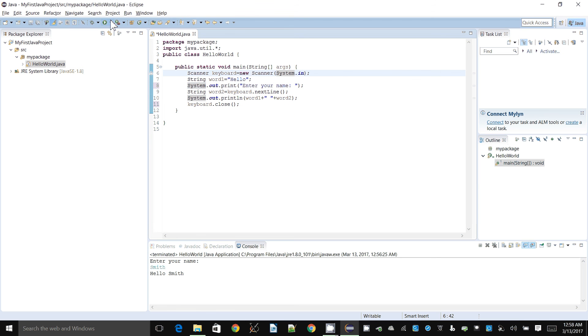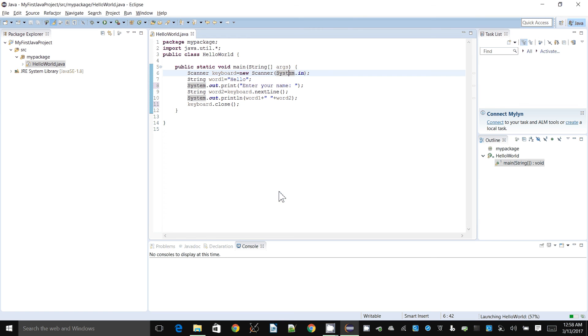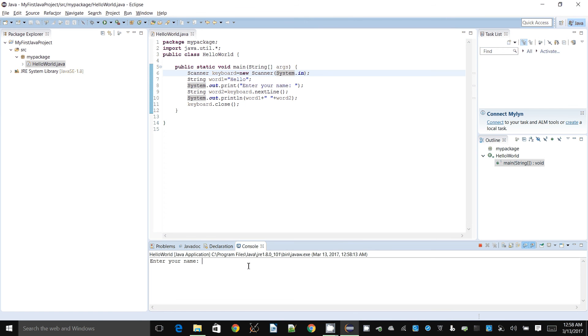Those are some basic things that you can do in Java. This is more of a Hello World thing, just a quick demonstration on how to get things to work. I hope this was useful.